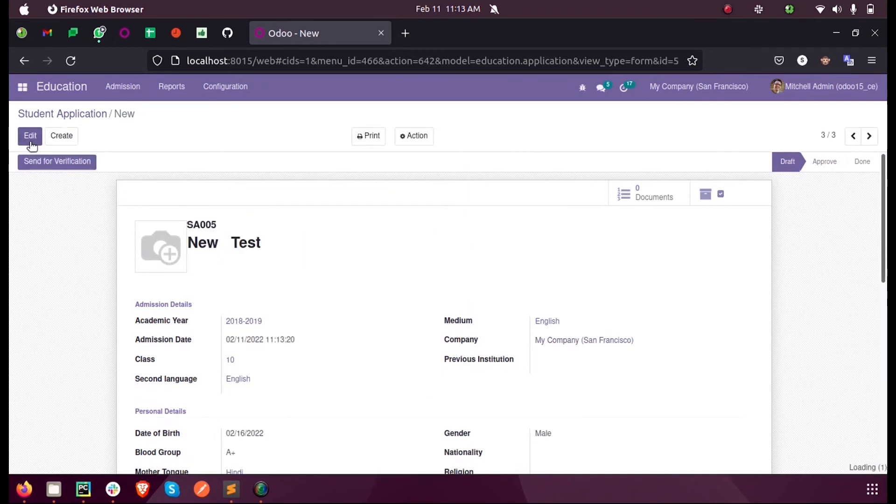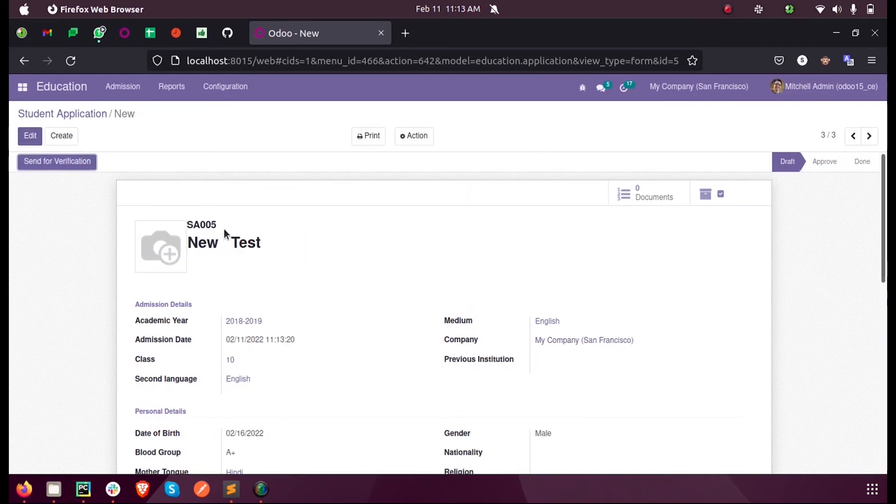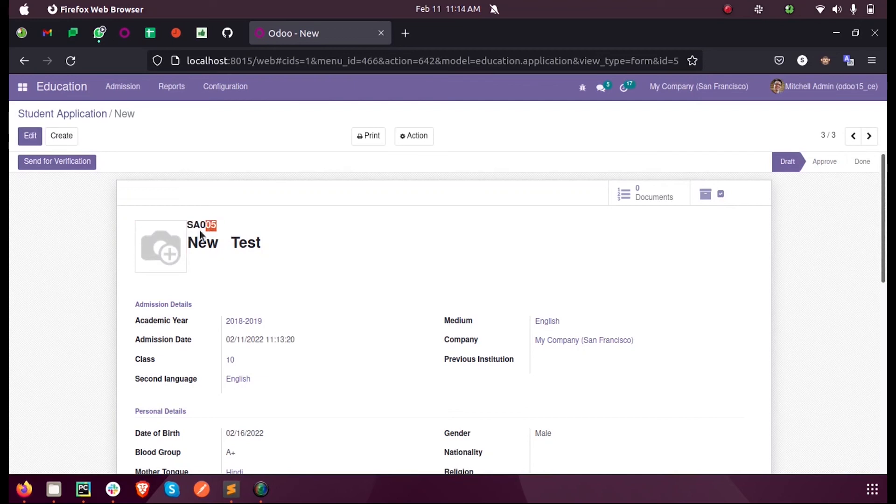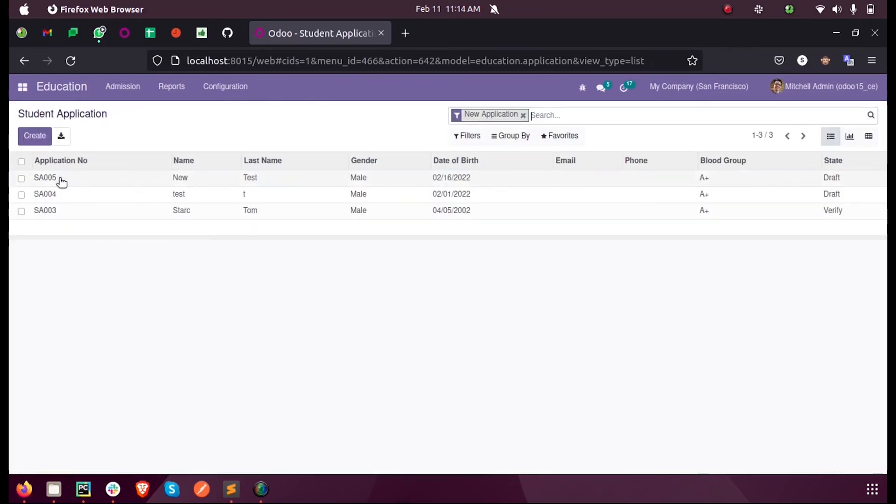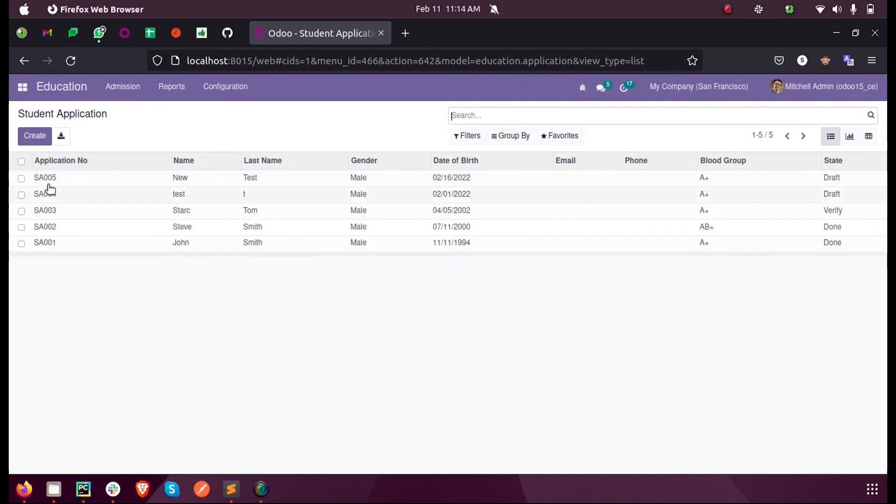We can see the 'new' value got changed to a valid sequence, that is 'SA' followed by the next value for the sequence. We already have one, two, three, etc., so the latest sequence will be 5.